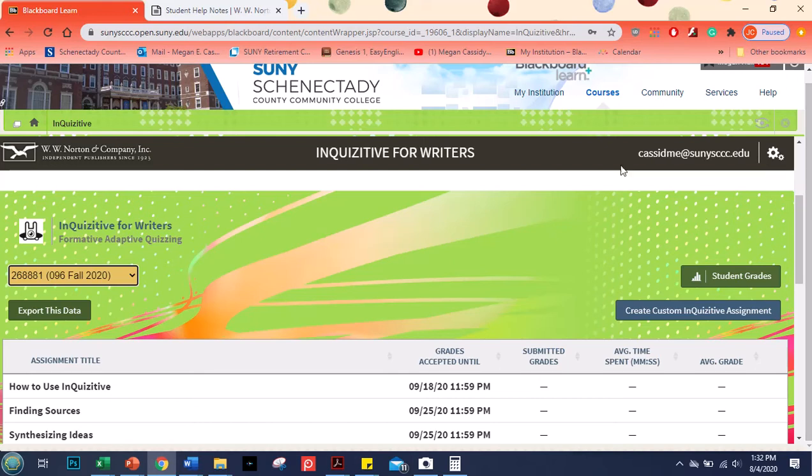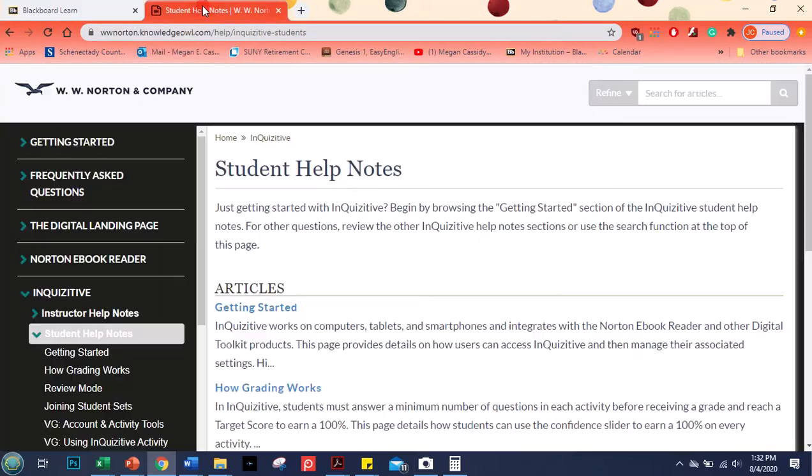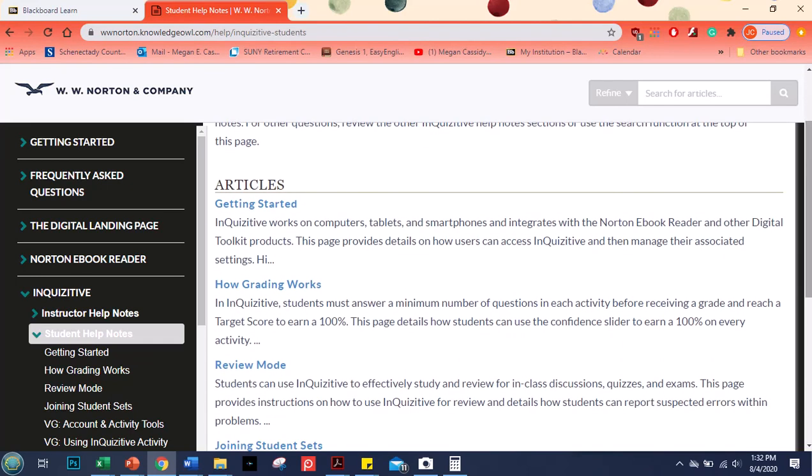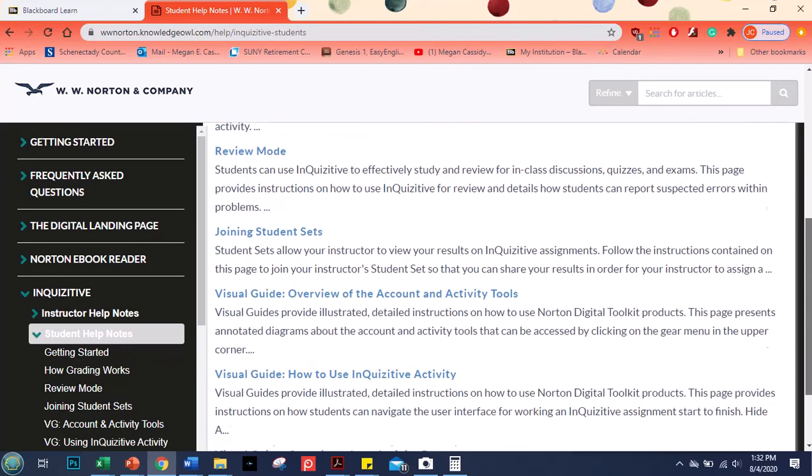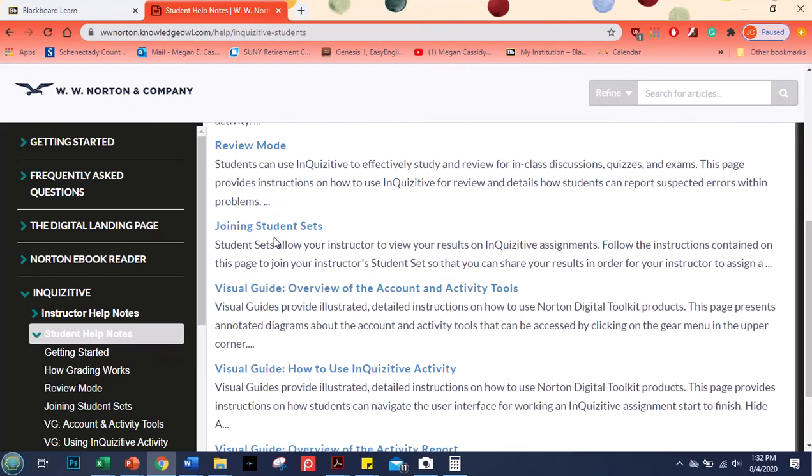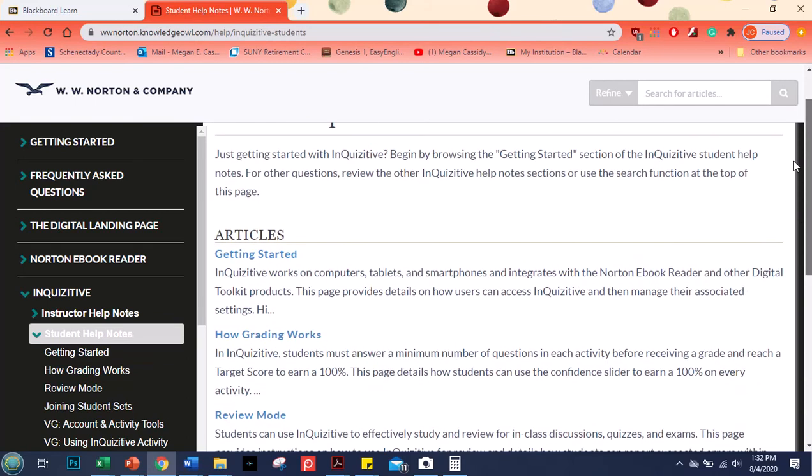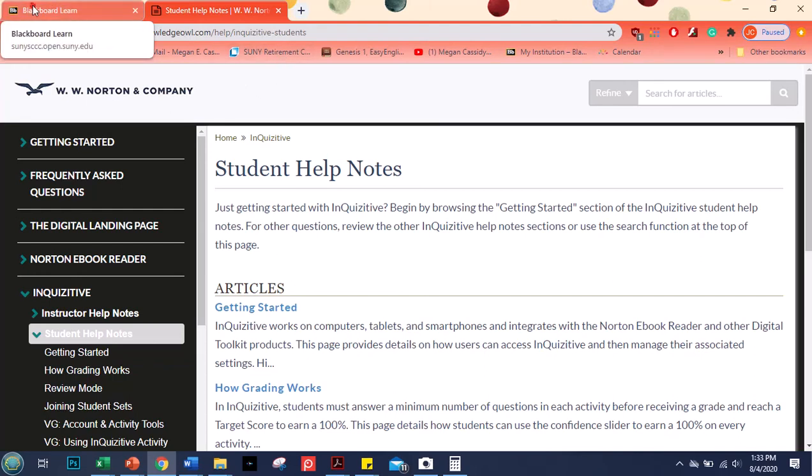If you have problems logging in or registering I'm also going to link in Blackboard for you this page. This is student help notes. So getting started how to get it on your computer tablet smartphone. You can do this on your phone. How grading works in case you're interested in that. How to join a student set and how to use inquisitive. So all of those are there for you and if you have a problem you can contact them or you can let me know.